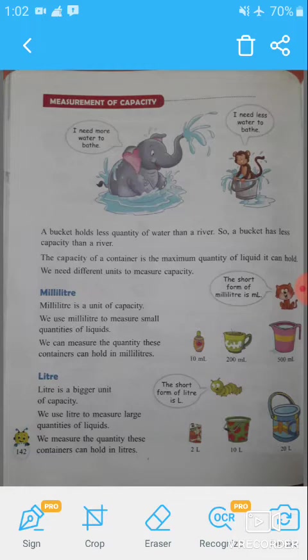In today's video we are going to cover the new topic, that is measurement of capacity. The words 'more' and 'less' tell us about the amount of liquid in any container. The amount of liquid a container can hold is called the capacity of that container.